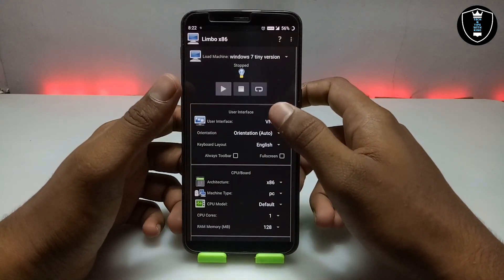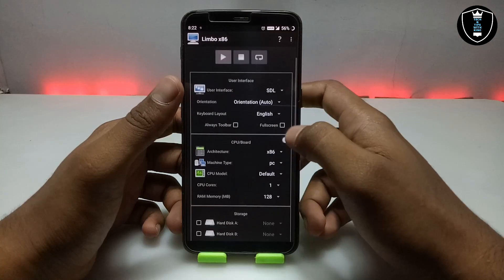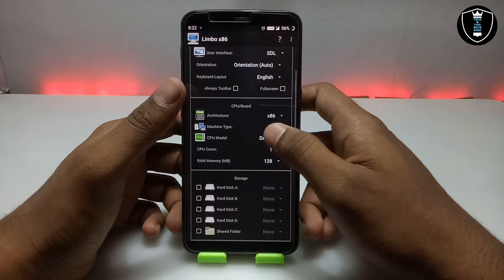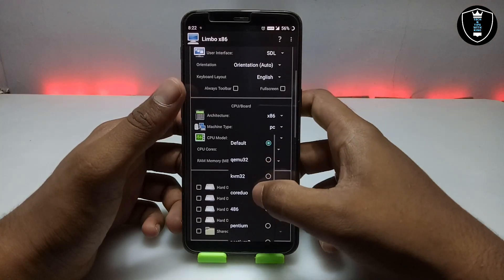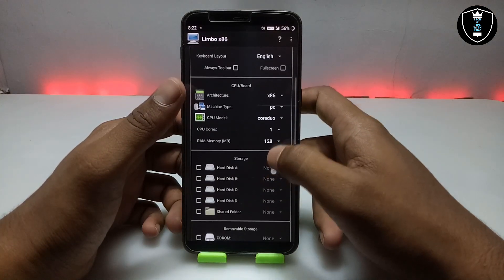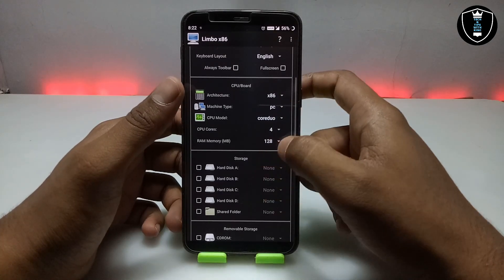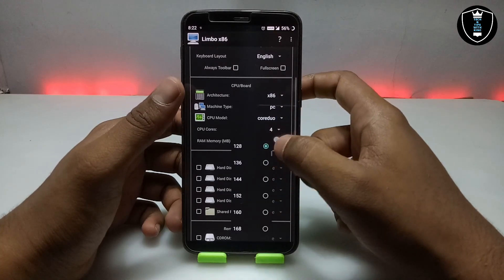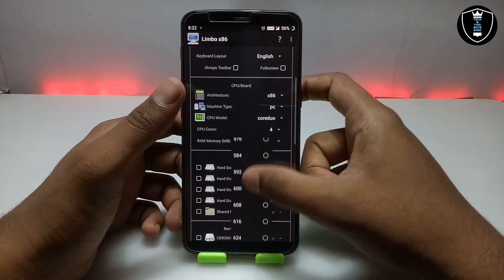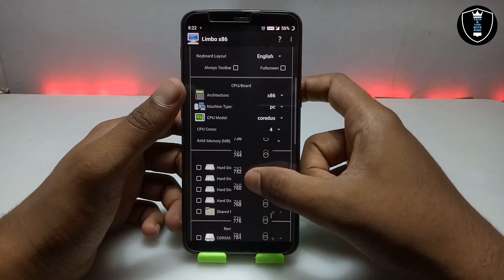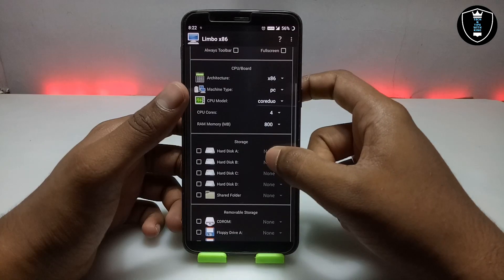Now you have to select the user interface as SDL. You have to select the CPU model — I always select Codio, but you can select any other, it's up to you. I am going to select 4 cores. And for RAM — RAM will depend on your smartphone specifications — I am going to select about 800 MB RAM.